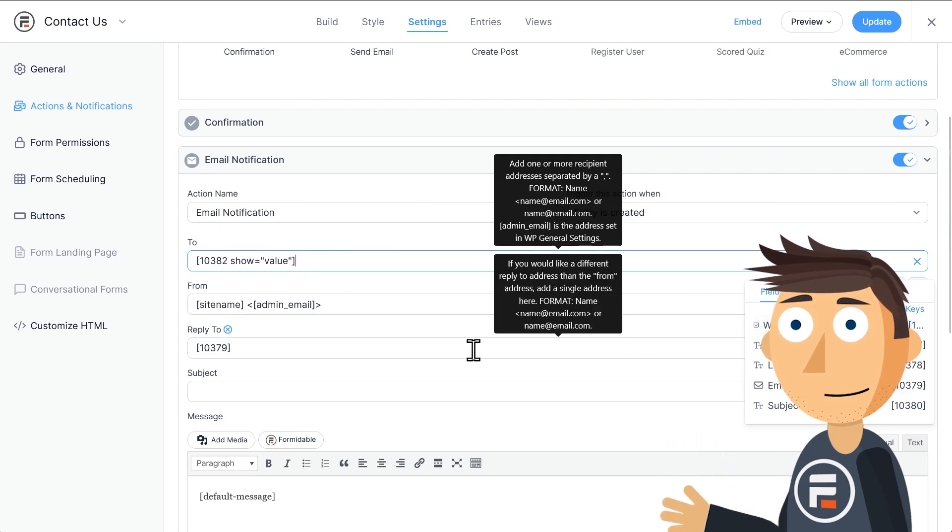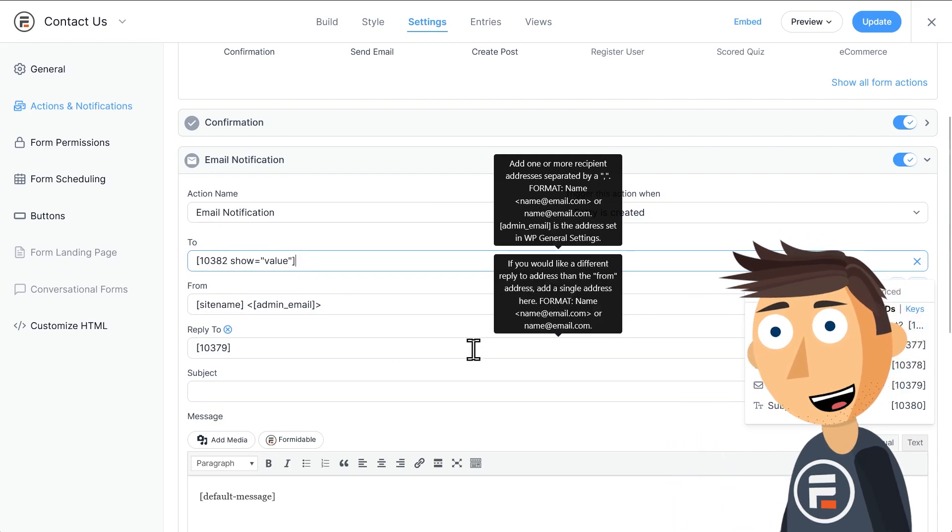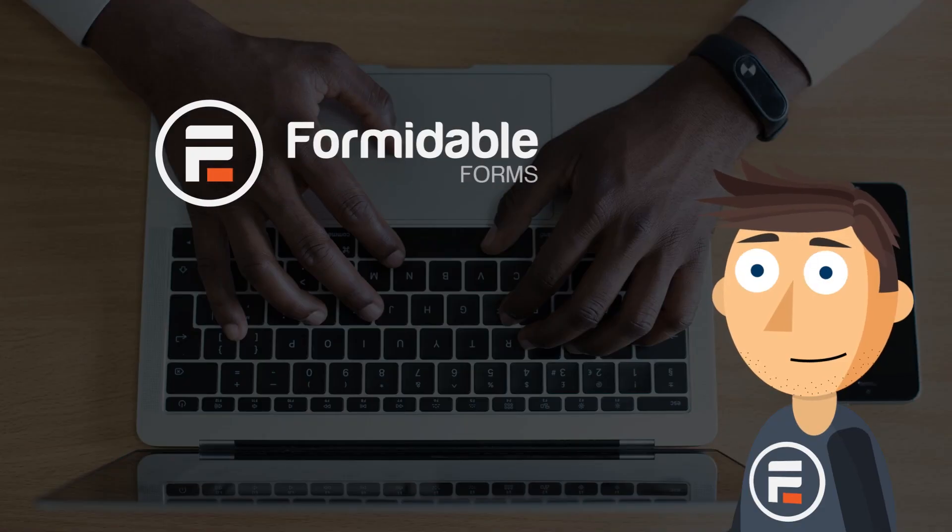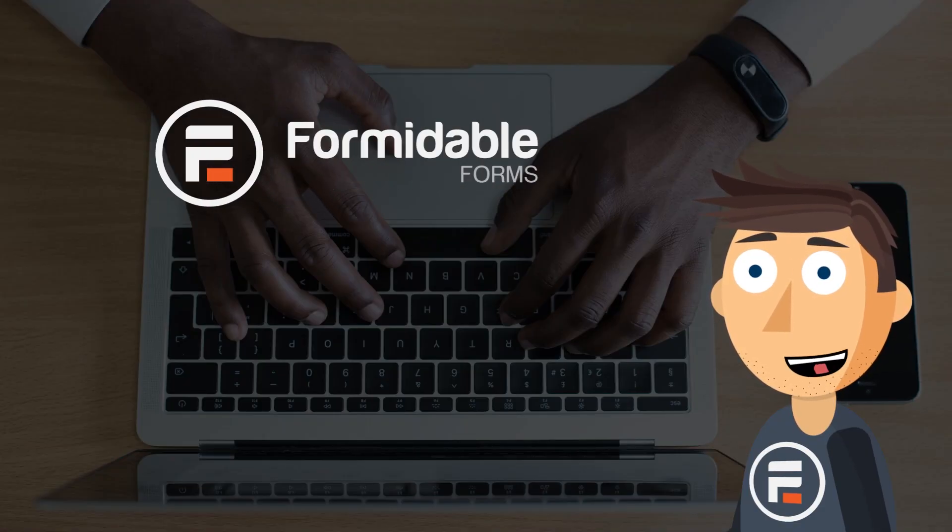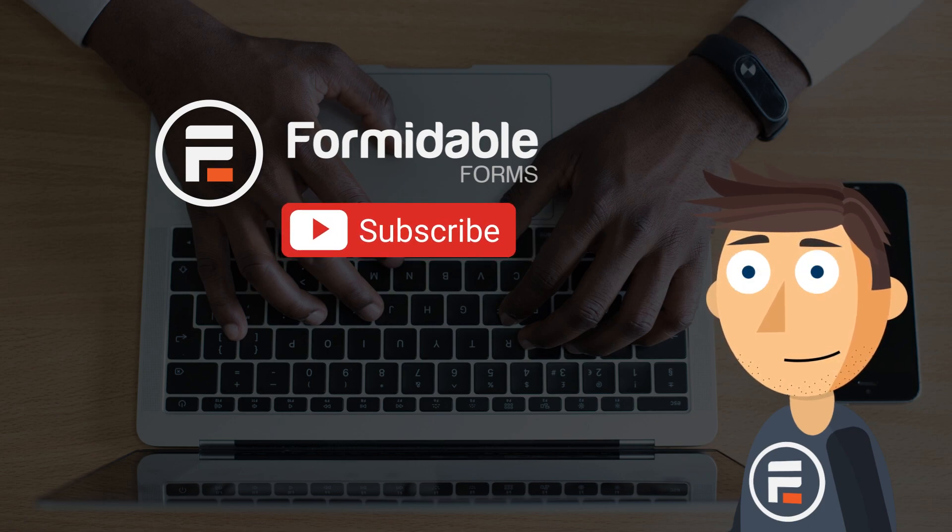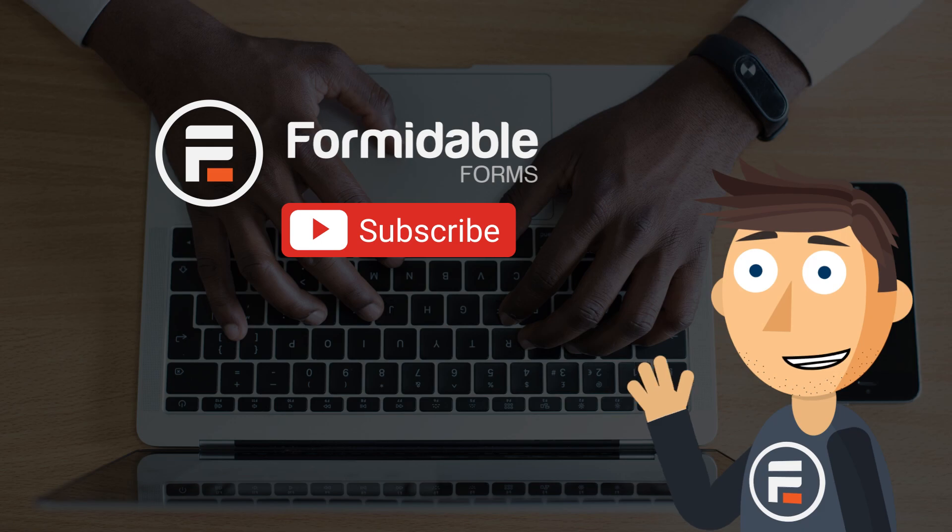And in this second method, you only need the one email action. And that's it! Two simple ways to send emails based on a dropdown field. Subscribe for more WordPress and Formidable Forms tips, and I'll see you next time.